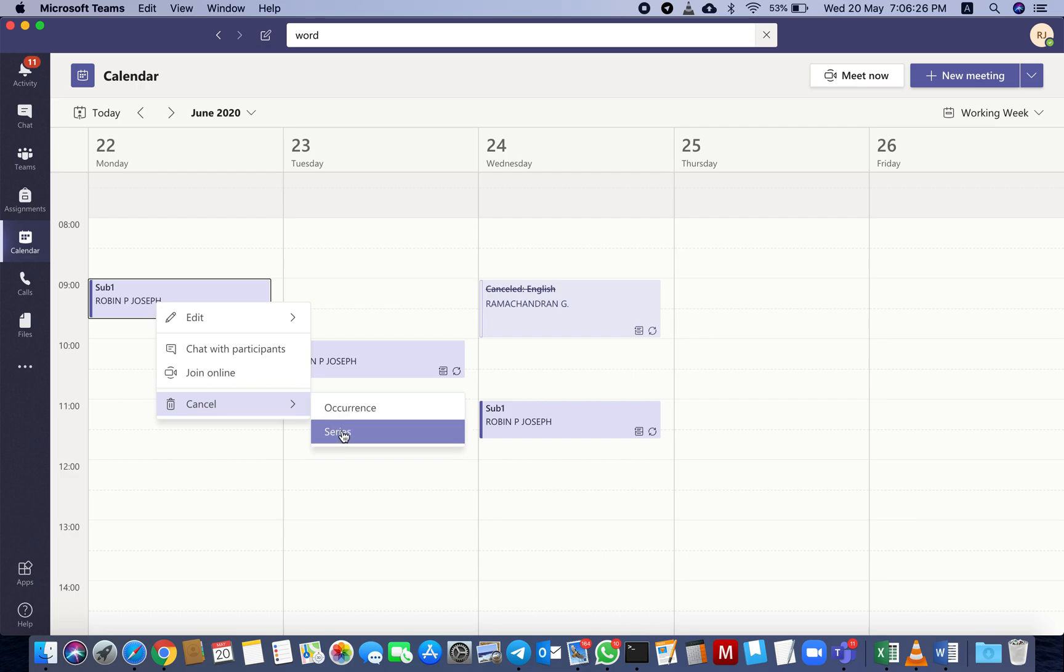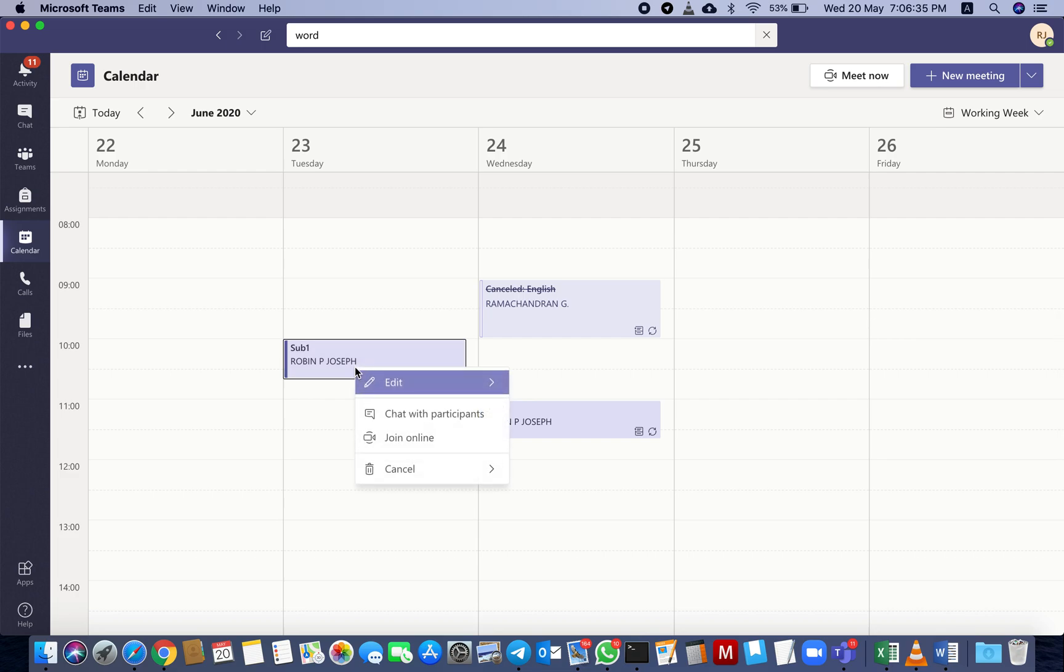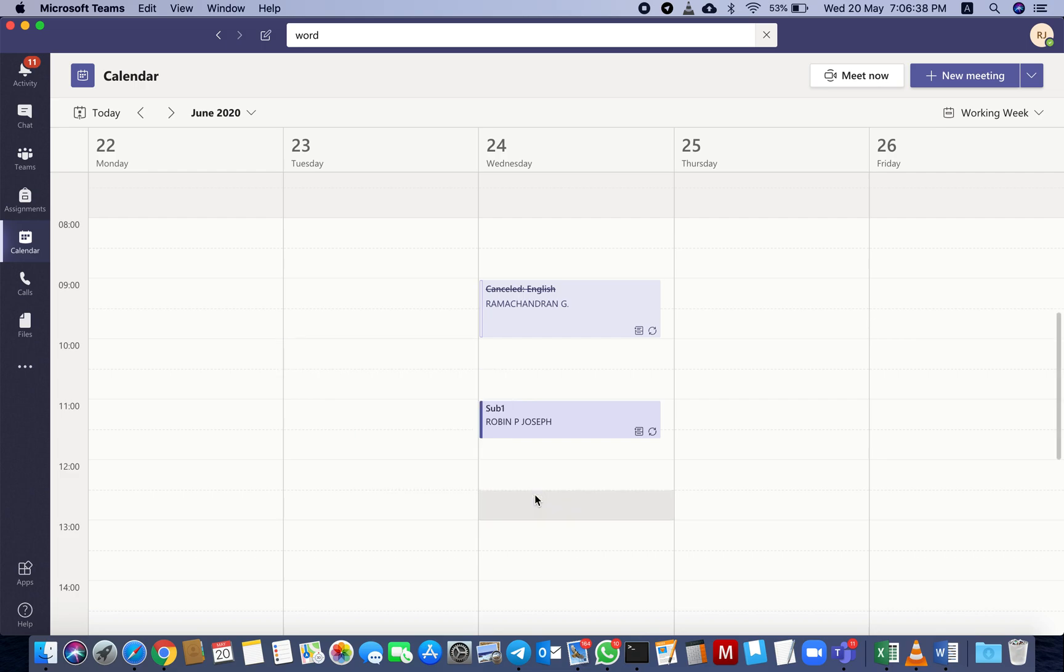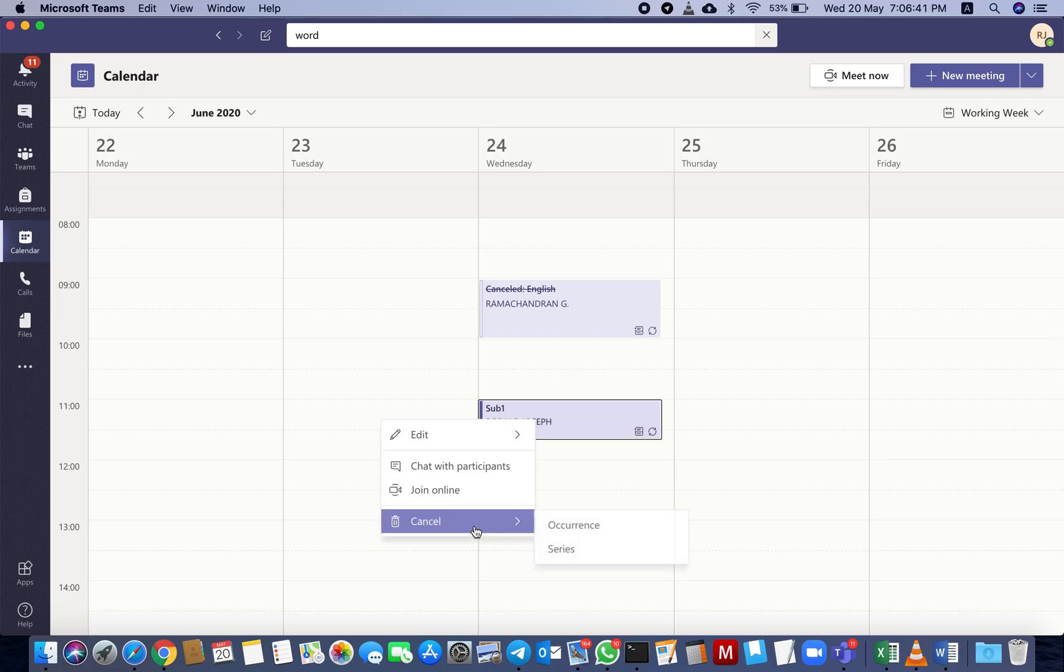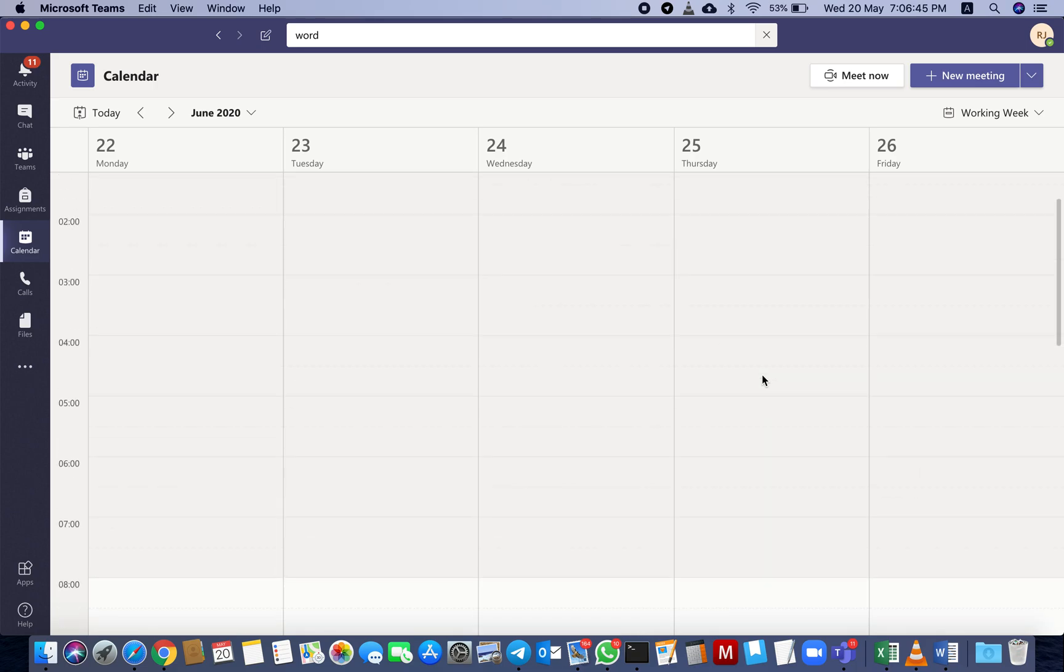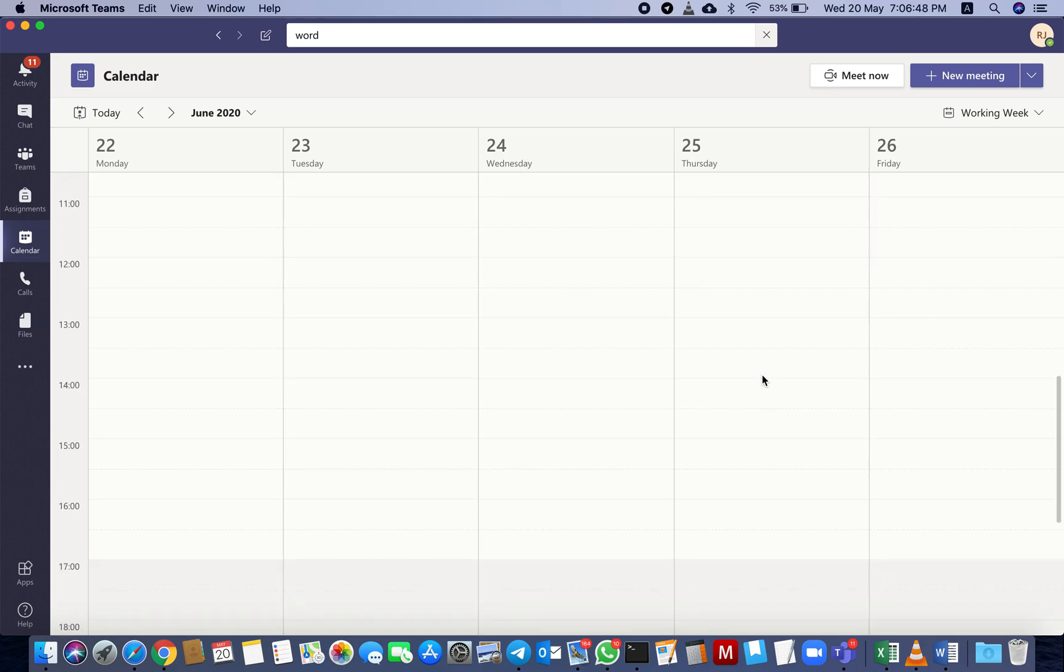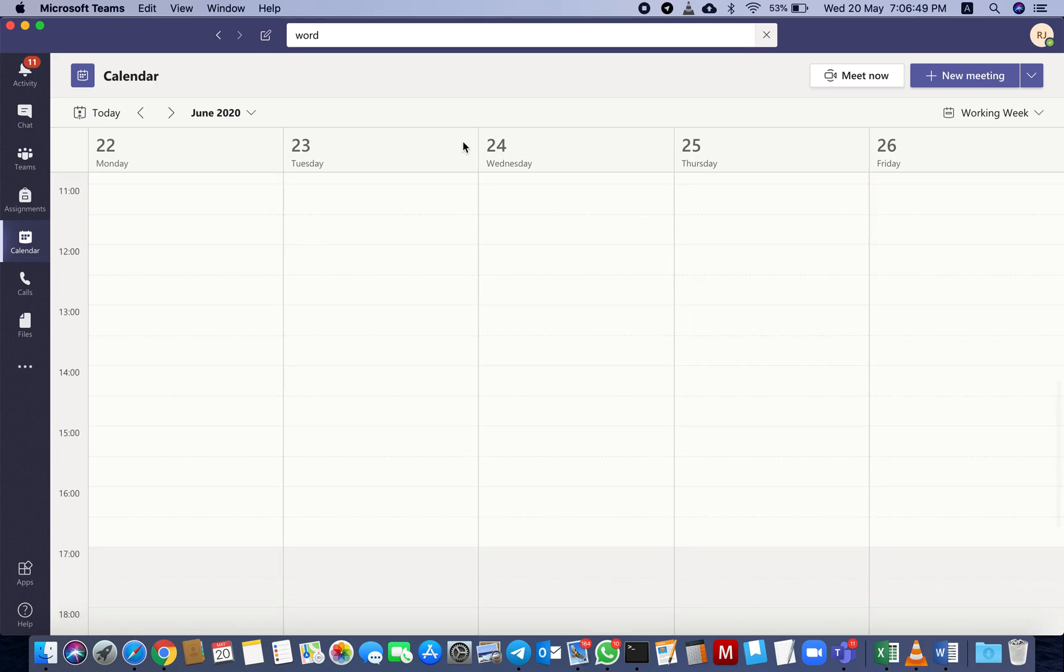So if you want to delete a particular day, particular time, you have to cancel the occurrence. If you want to delete all the series from the calendar, delete series - all the series from the calendar. Thank you. Any doubt, please connect me. I will be happy to help you. Thank you.